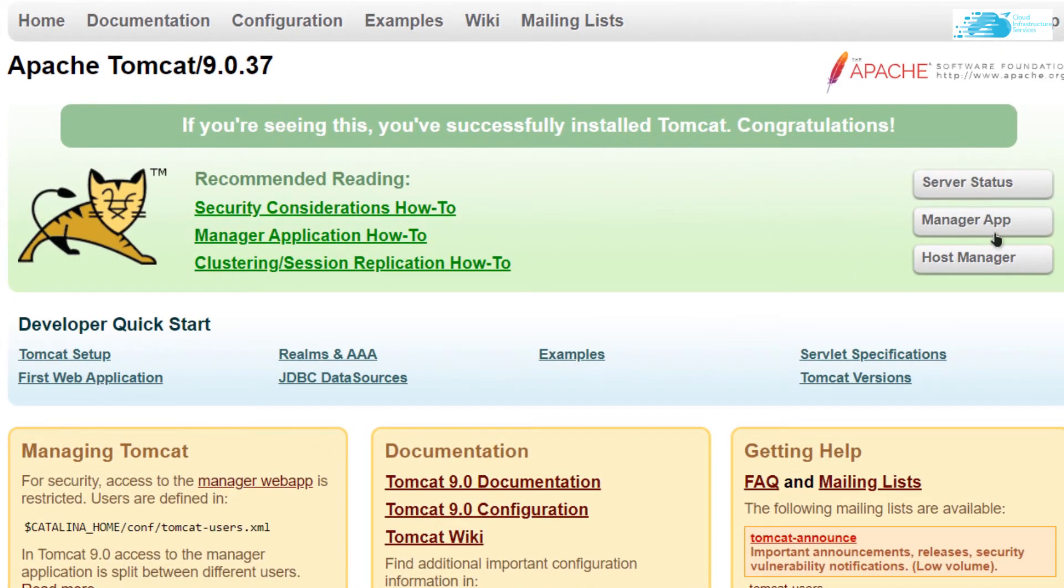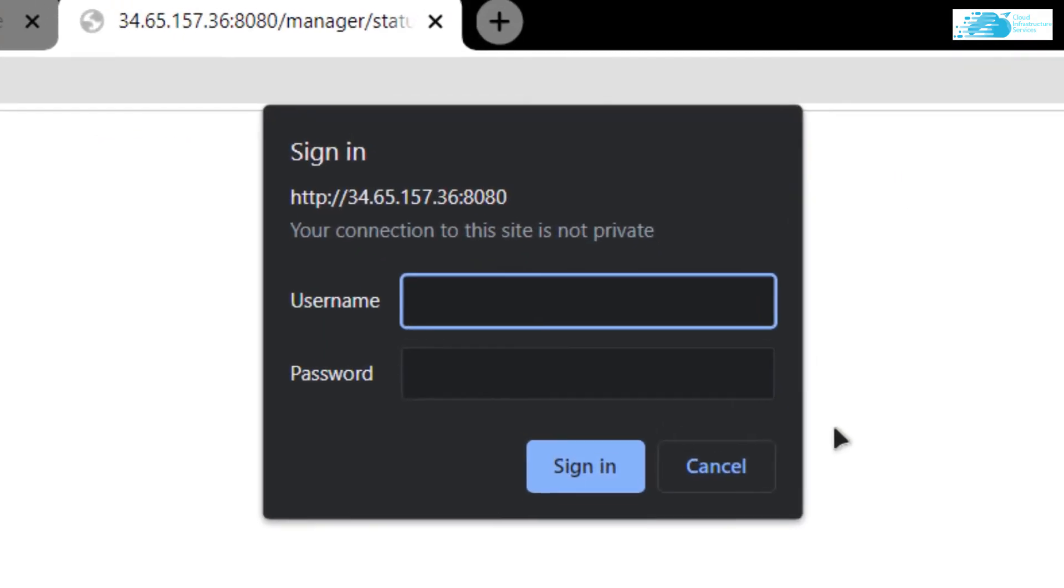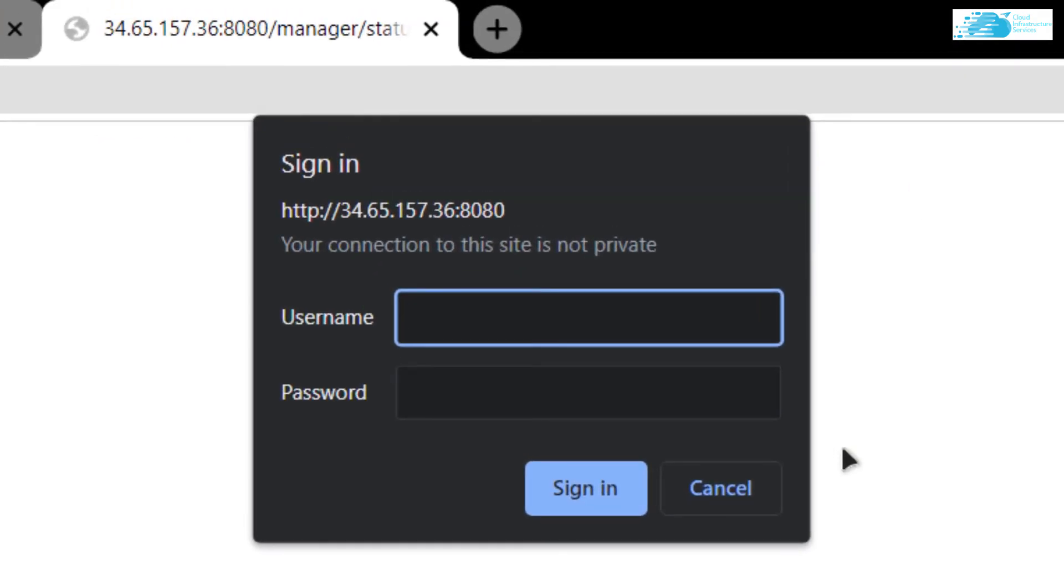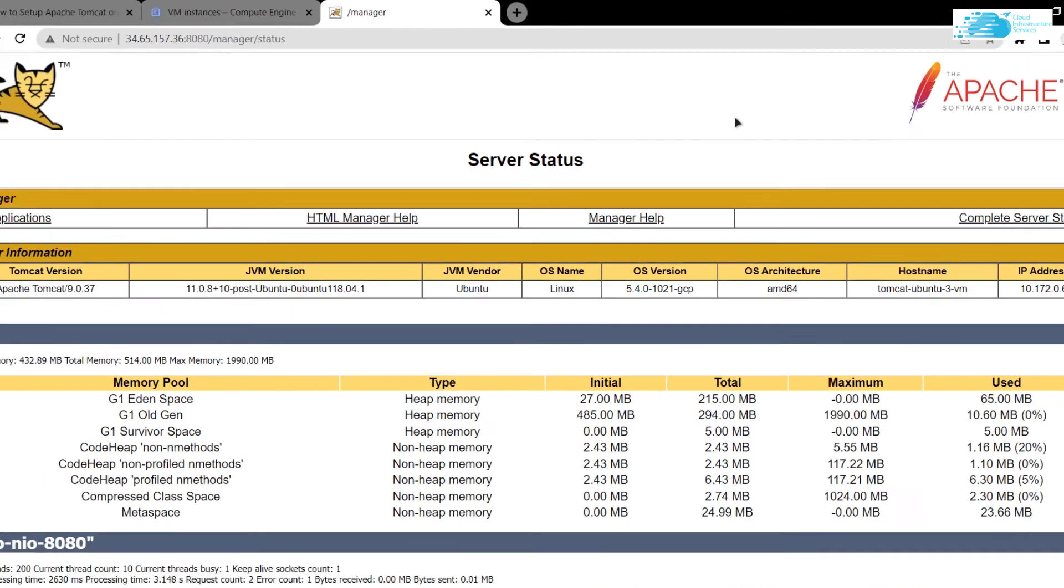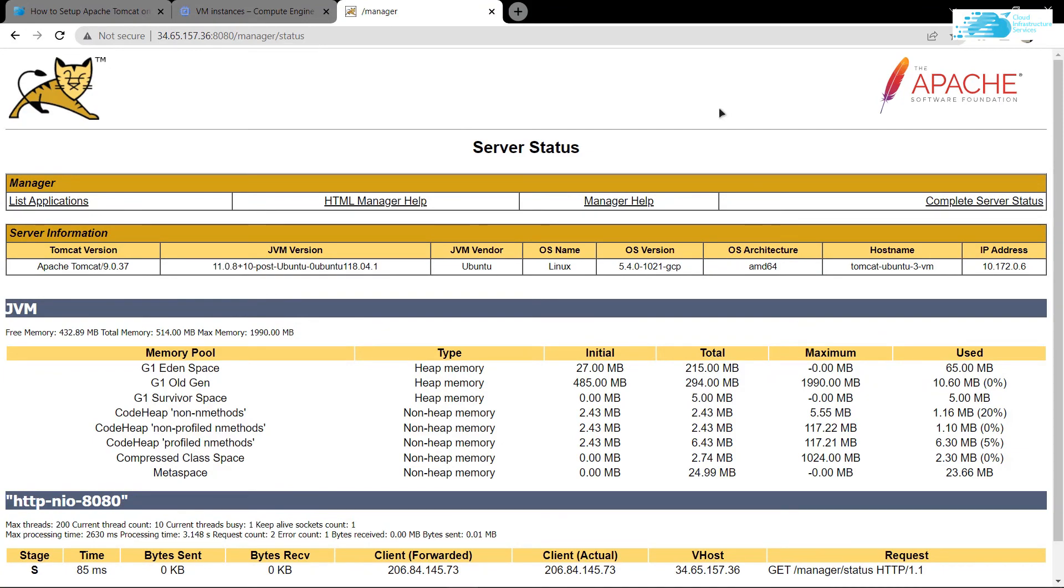Then click on either the server status, app manager app, or the host manager. I'm simply going to click on server status, and as you can see, it's asking for the username and the password. I'm going to type in my username, which was admin, and the password, which was also admin. After typing in the password, you can see that I'm able to log into my status page.